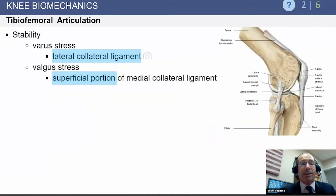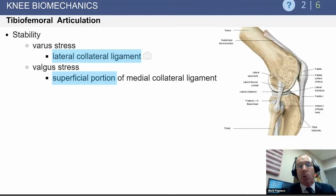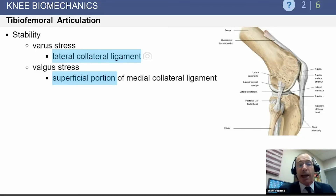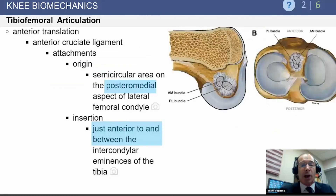Regarding the static stabilizers of the knee joint: on the lateral side, the lateral collateral ligament — technically the fibular collateral ligament — provides the main restraint against varus stress, supplemented by other structures of the posterolateral corner. On the medial side, it is the superficial portion of the medial collateral ligament that provides static stability; the deep portion does not contribute significantly to static stability.